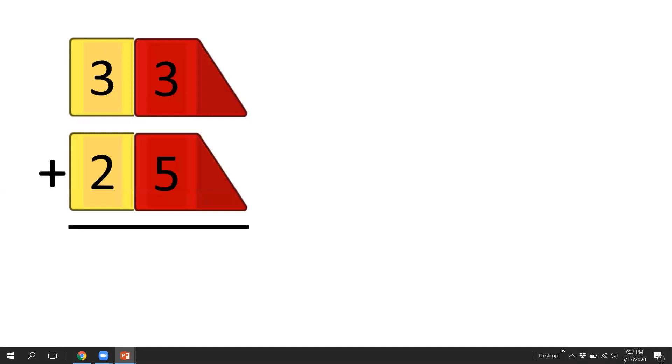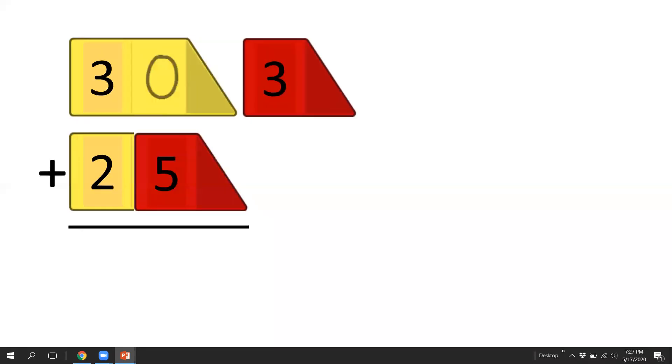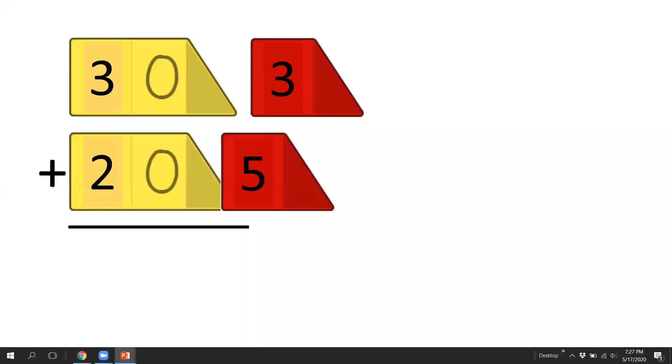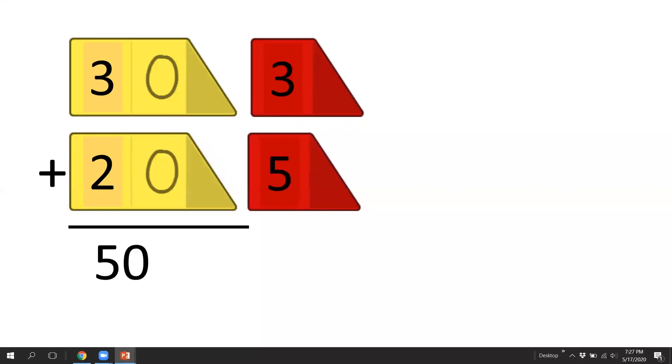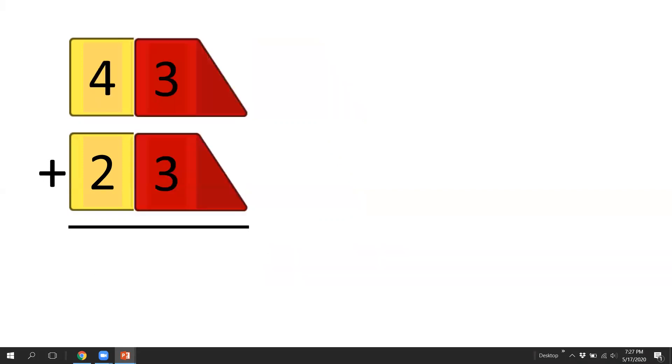Let's take a look at this one. 33 plus 25. We'll split off our ones. 30 and 20 equals 50, and 5 plus 3 equals 8, and the answer is 58.